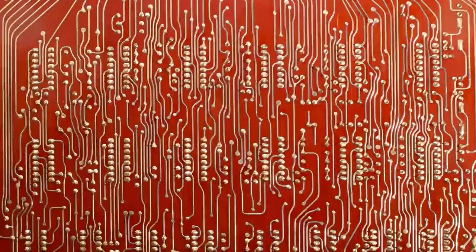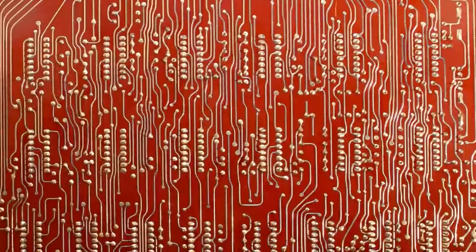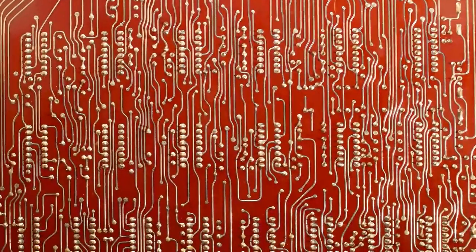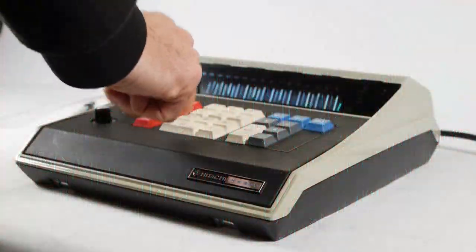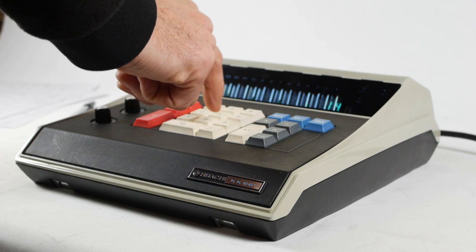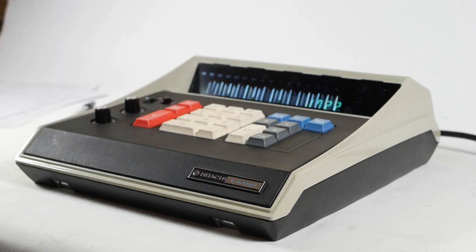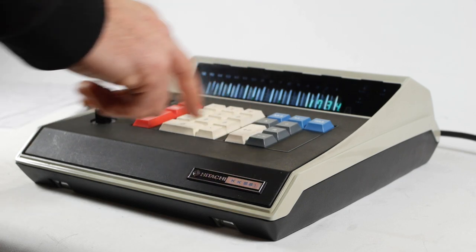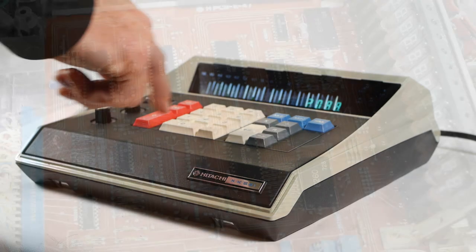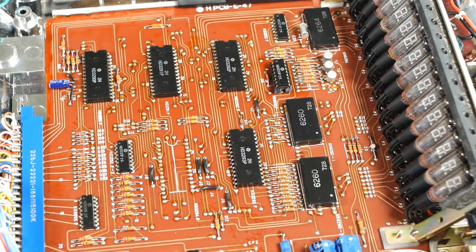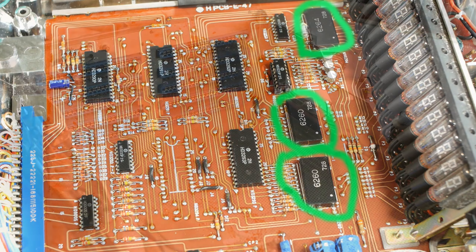In case you weren't counting, this calculator has 59 chips inside. Compare that to the Hitachi KK561, which came out about three years after the EC1114 and has a comparable feature set. That machine only has nine chips, and I'm not counting these three switching modules because they're not logic chips.